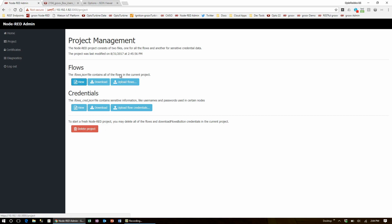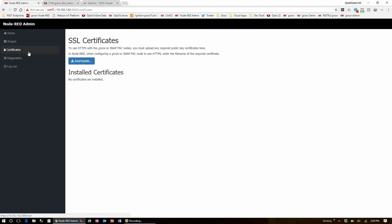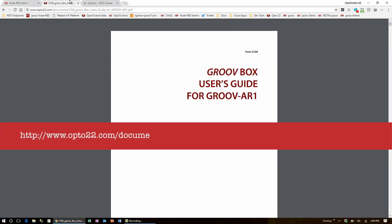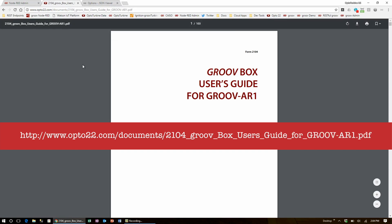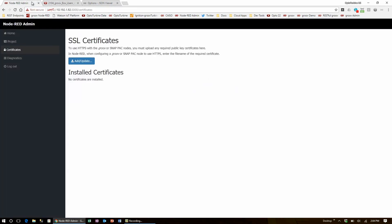The certificates page is used to supply Node-RED with SSL certificates to use over HTTPS. For more information on this, check out the Groovebox's user guide on upto22.com. If you're not using HTTPS, don't worry about this section.